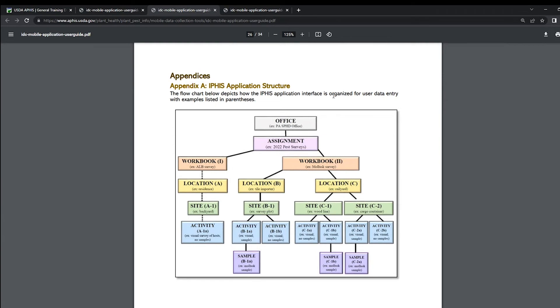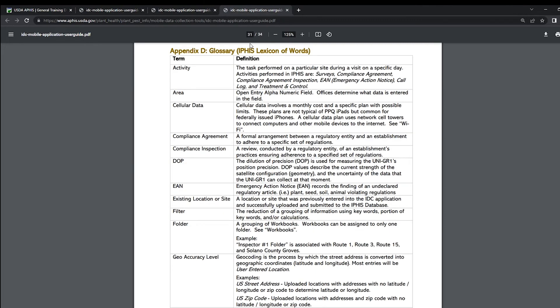If you need more help with this section, you can check out the previous video, which goes through each example and how it's laid out. If you're not sure of a specific term that we mentioned, you can go to Appendix D, which contains a glossary of terms and definitions that are specific to the IDC app.